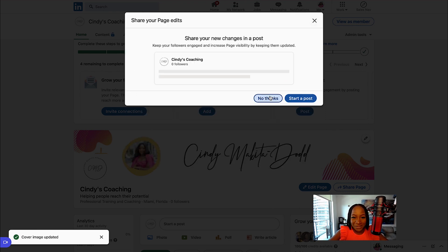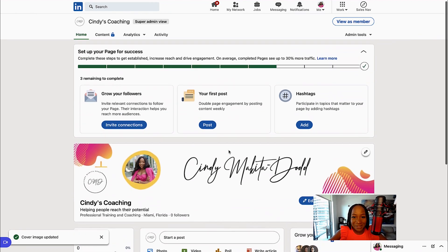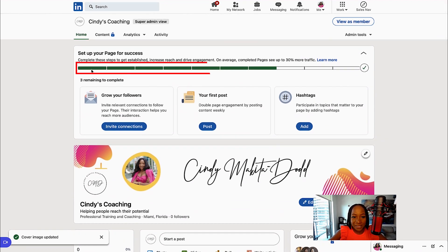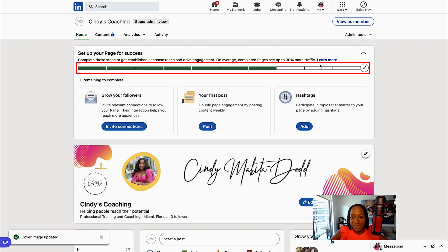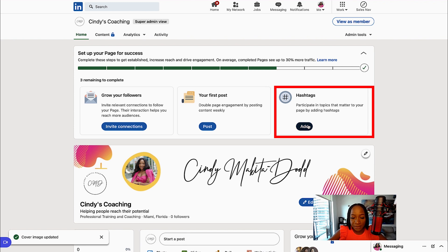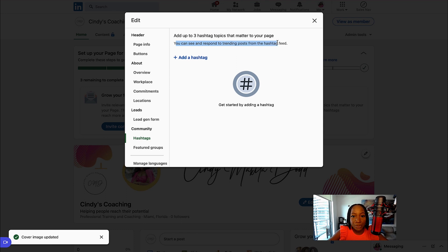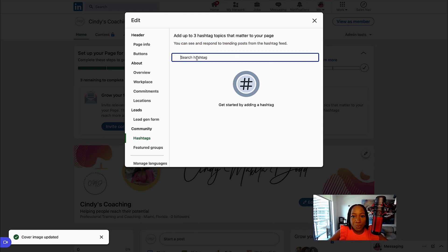They really want to encourage me to create a post. And as you see, the more sections of my profile I fill out, you could see this progress bar move further and further. It says three remaining to complete. The next one I want to do is hashtags. I want to add some hashtags that are relevant.